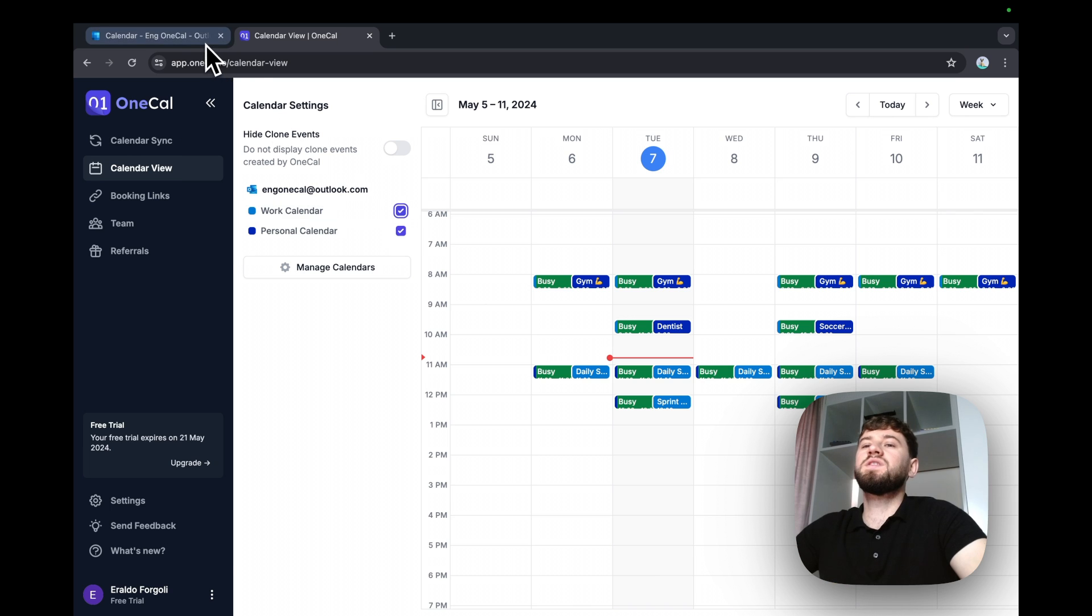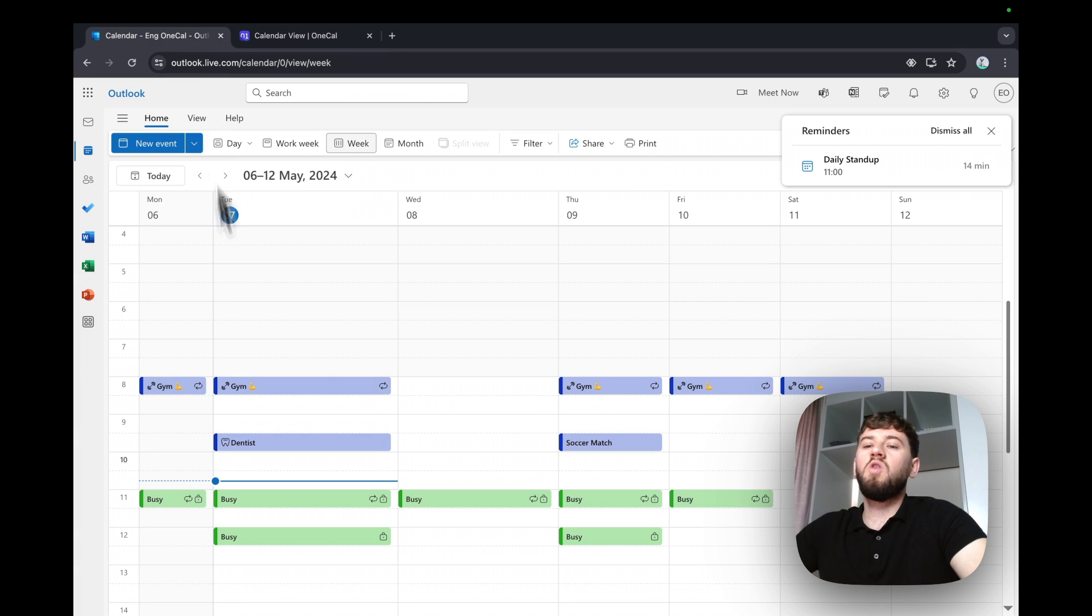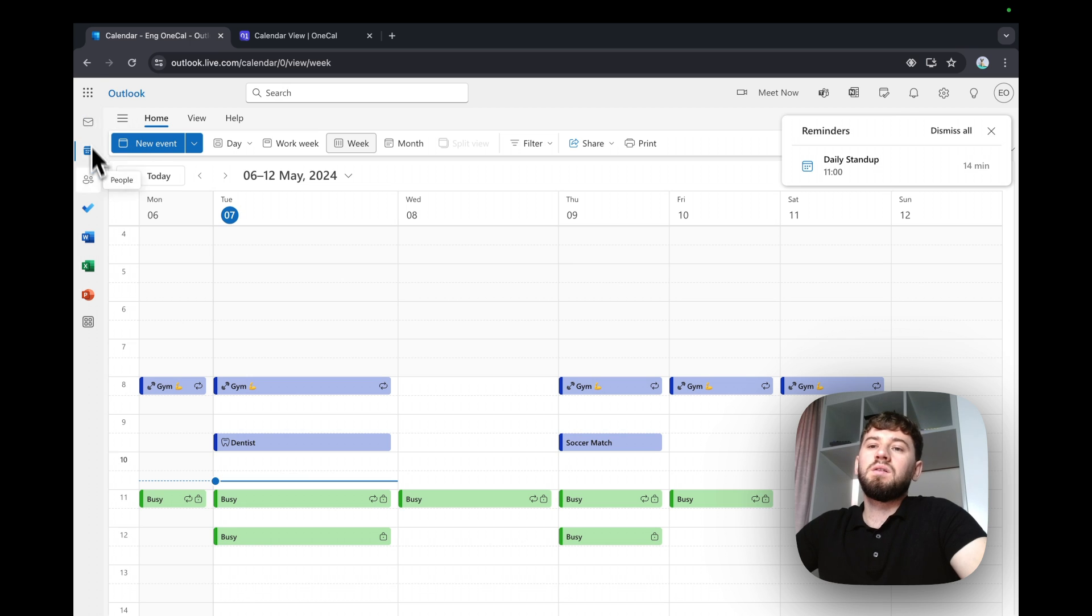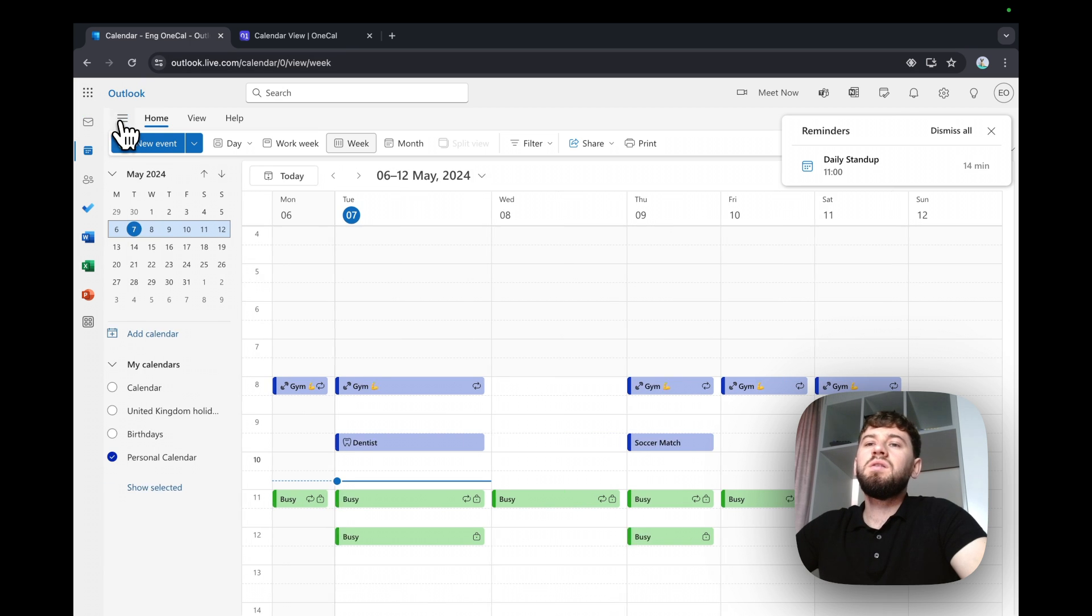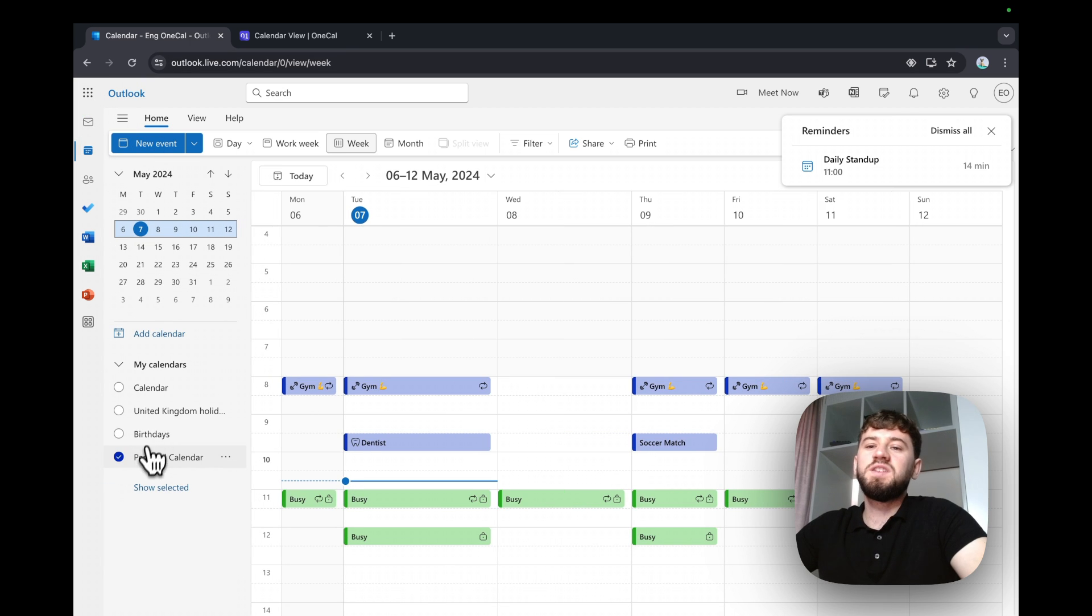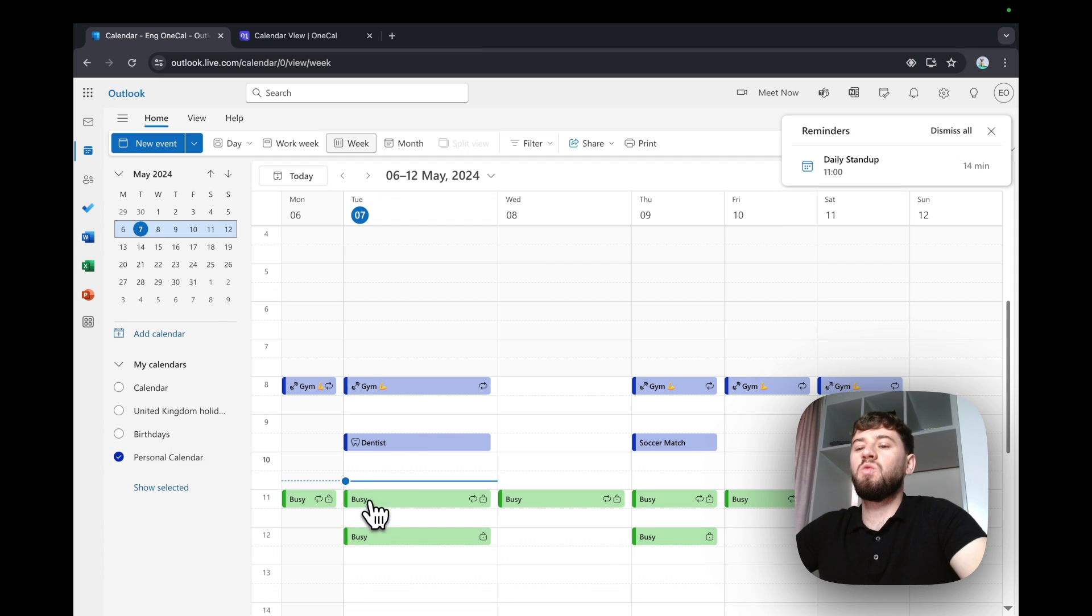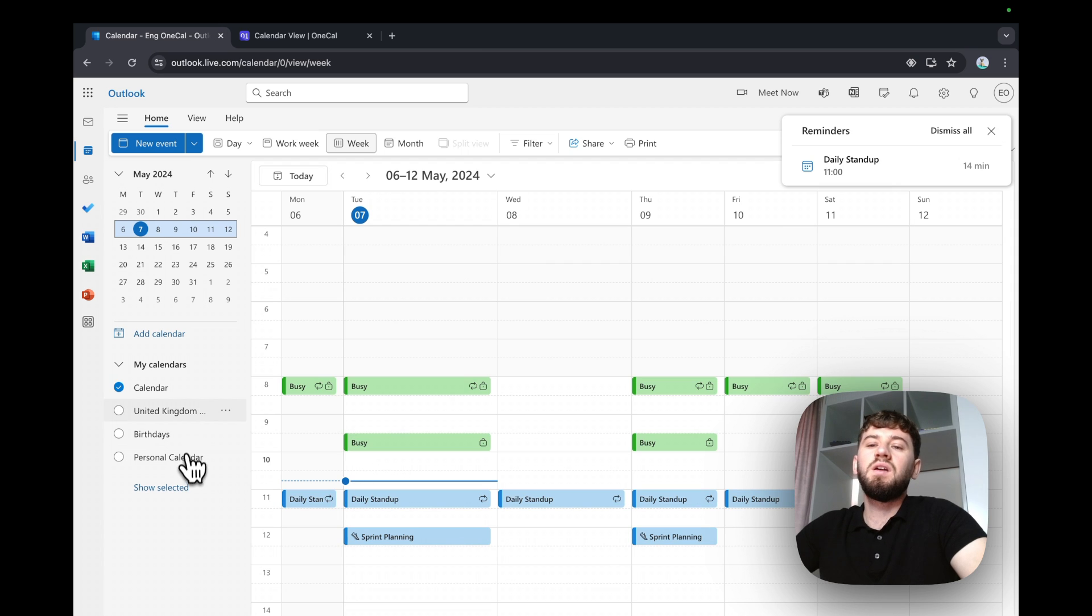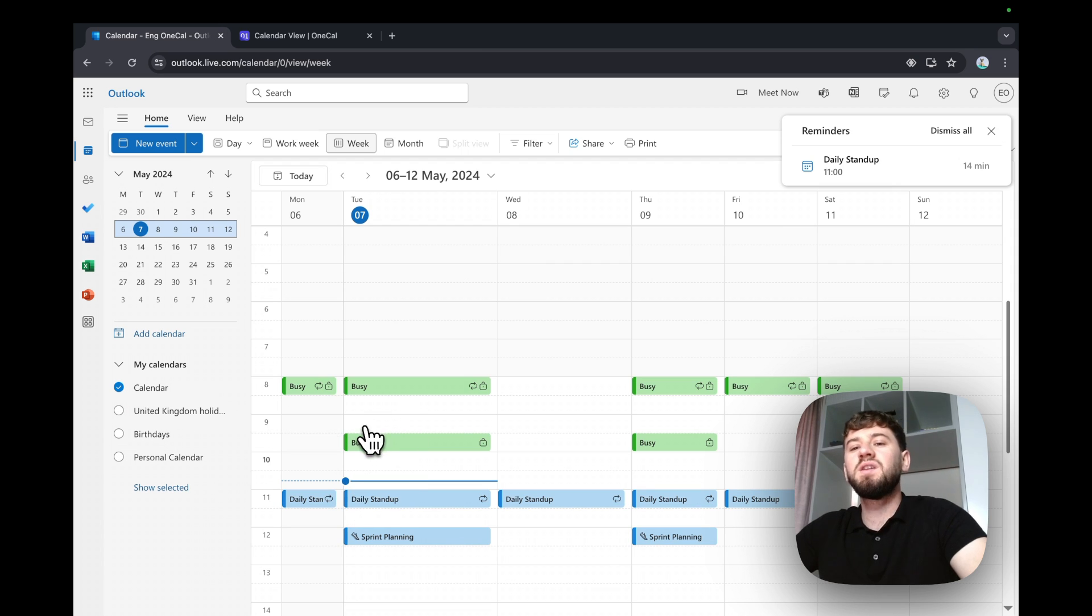For example, I'm going to open my calendar here. If I see my personal calendar here, it has the work events and vice versa. The work calendar has personal events.